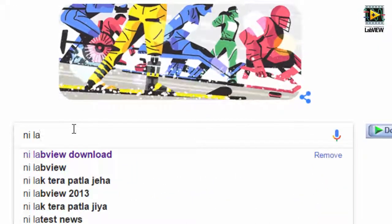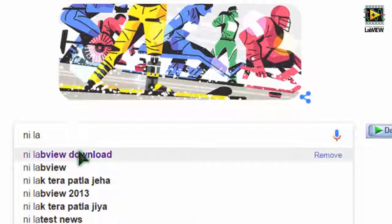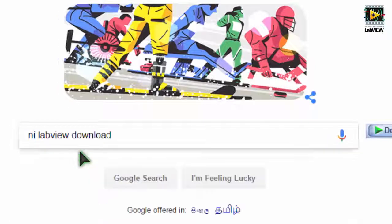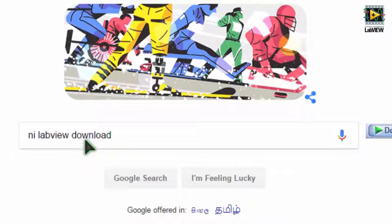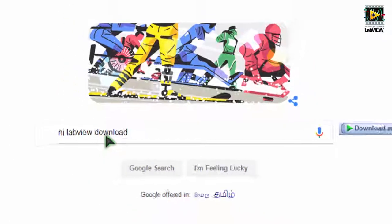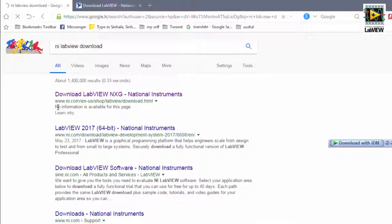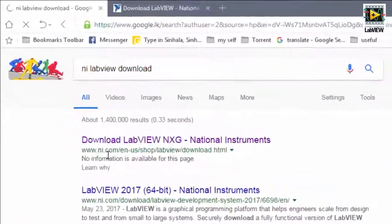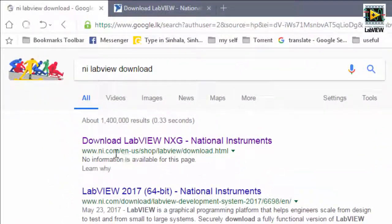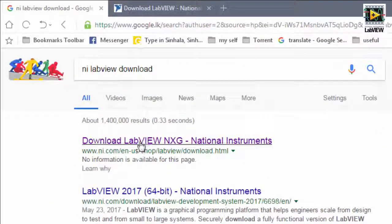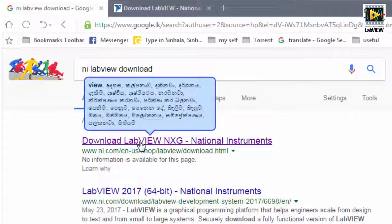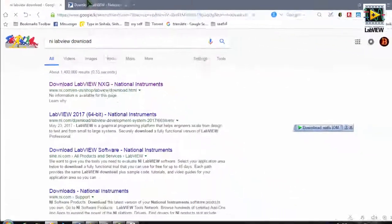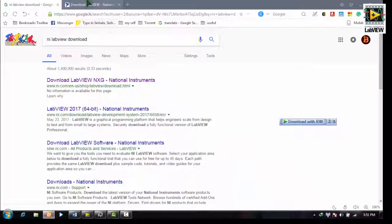I'm going to search the LabVIEW. I'm going to search on the website, www.ni.com, and you can search on the website.